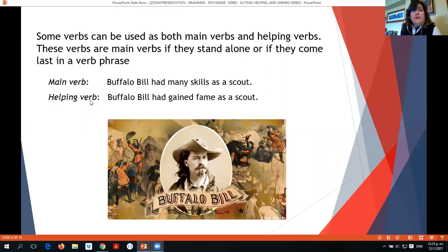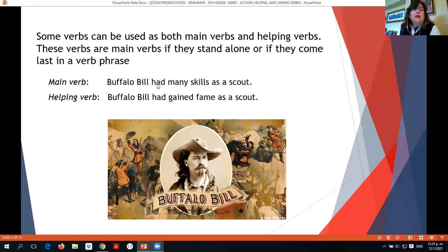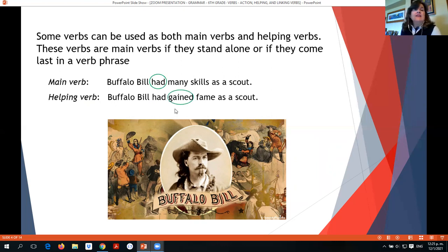As an example of 'had' used as a helping verb, we could say: 'Buffalo Bill had gained fame as a scout.' Here 'had gained' is a verb phrase. Since 'gained' is the last word, it is the main verb, and 'had' is working as a helping verb.